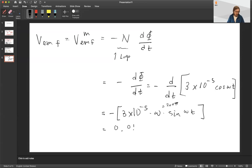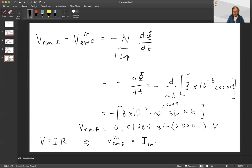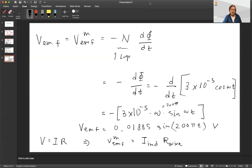This gives us an expression for the voltage. To find the current we use Ohm's law: V = IR, so V_emf equals I_induced multiplied by the resistance of the wire. I hope this helps you understand this problem. Since we likely won't have time to talk about it in class, if you have any questions feel free to email me. Thank you.